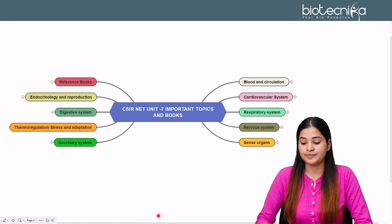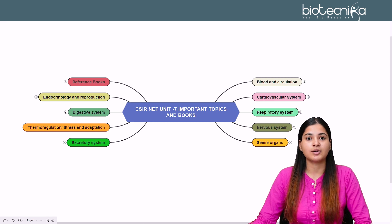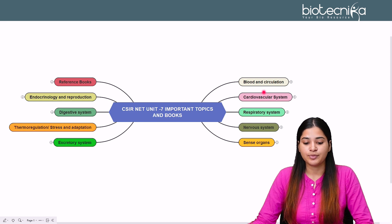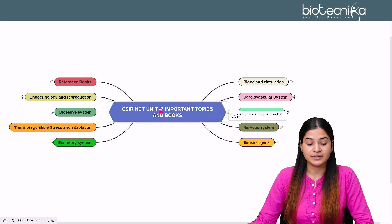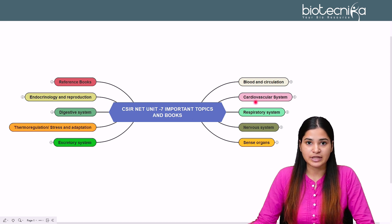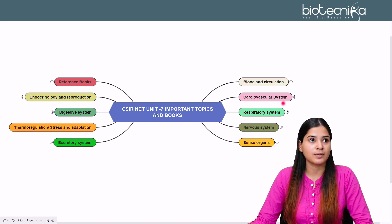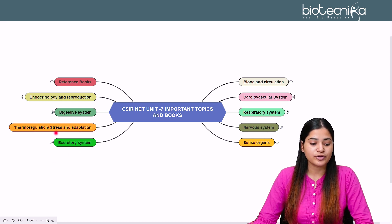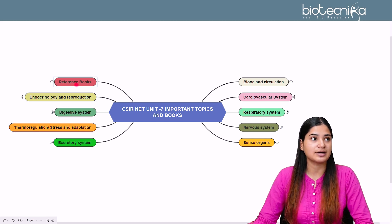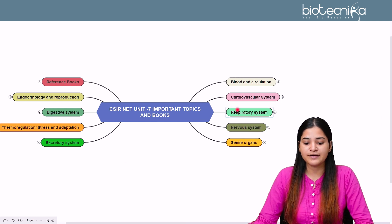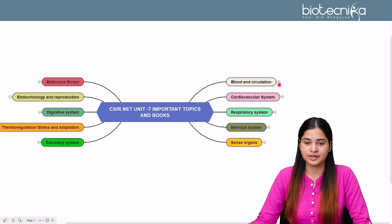Unit 7 is System Physiology Animal. The subcategories include Blood and Circulation, Cardiovascular System, Respiratory System, Nervous System, Sense Organs, Excretory System, Thermoregulation and Stress and Adaptation, Digestive System, Endocrinology and Reproduction, and then we shall be referencing some important books. Let's get started with Blood and Circulation.